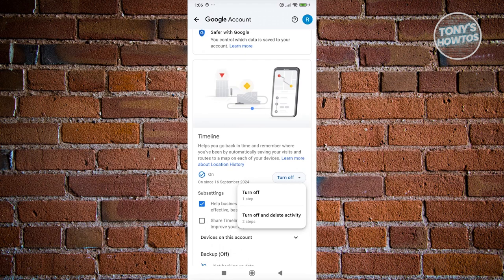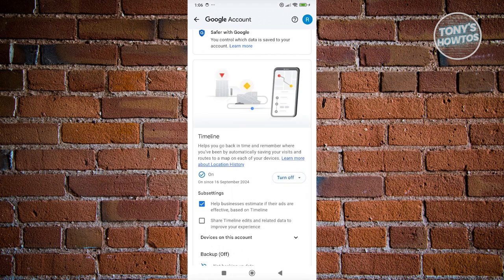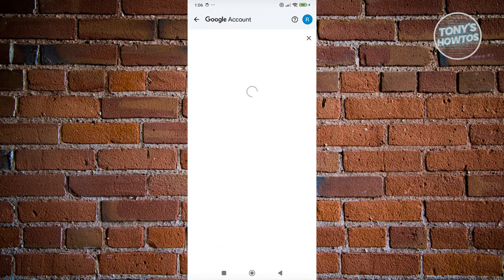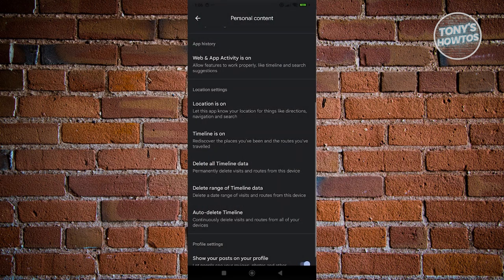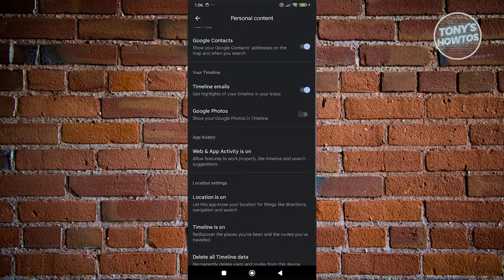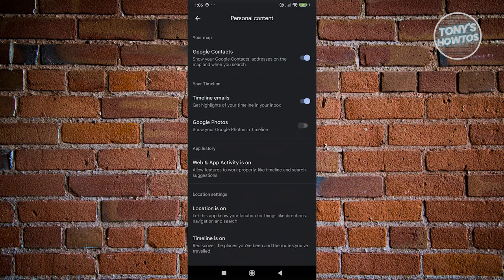Now, if you do see a turn on button next to it, you want to go ahead and select it and make sure that you turn it on. Now, since mine is already turned on, as you can see, it is now stated as on. I won't have any problems anymore and I should be able to start using my Google Maps timeline.